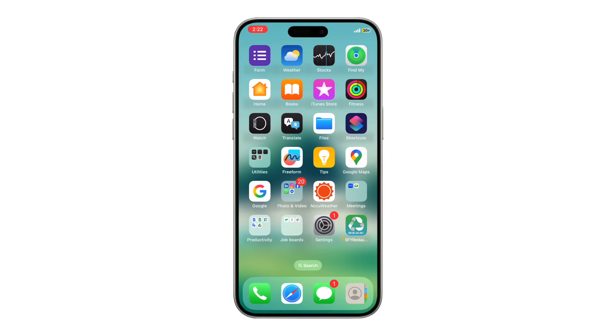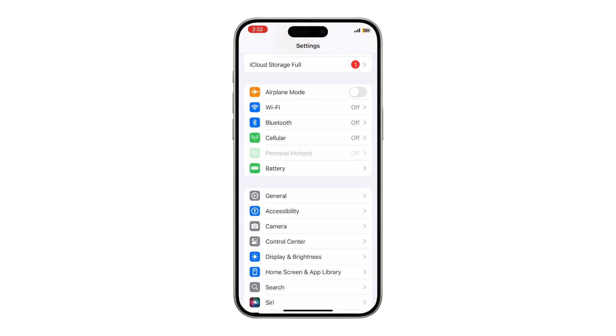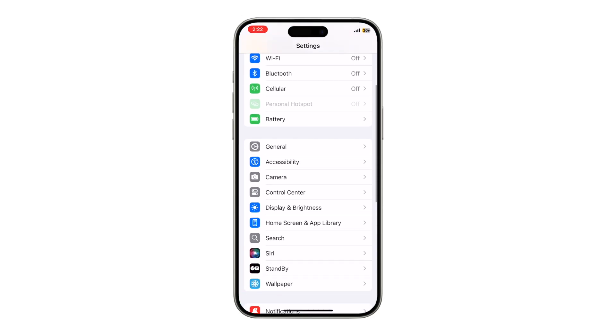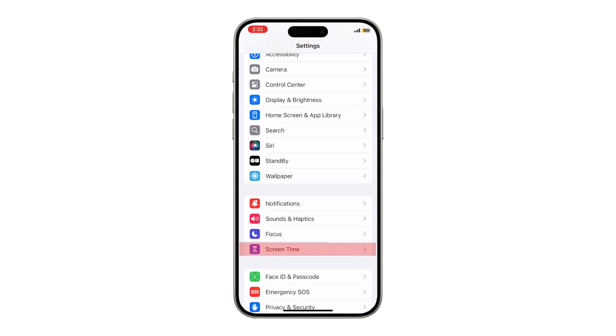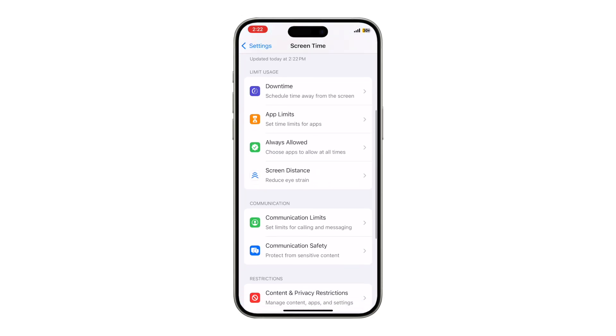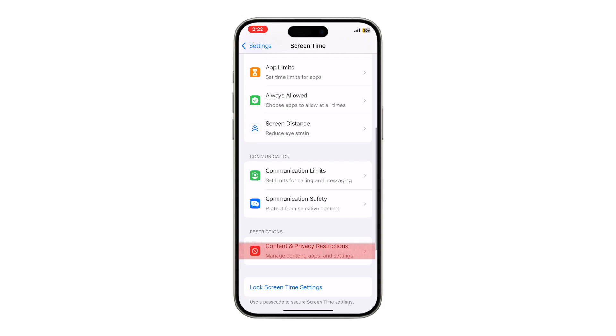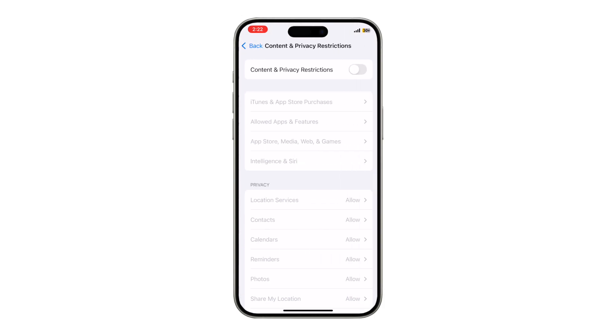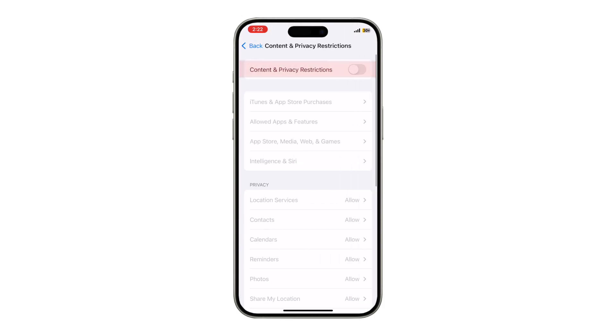Open the Settings app. Scroll down and tap Screen Time. Tap Content and Privacy Restrictions. Toggle Content and Privacy Restrictions to On.